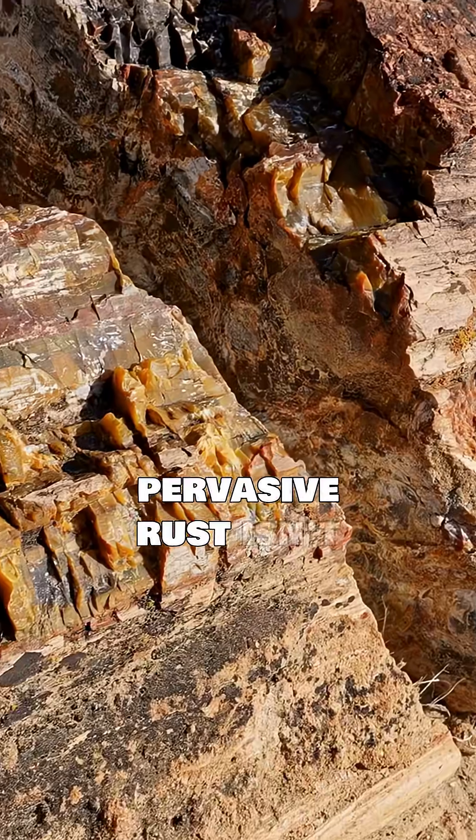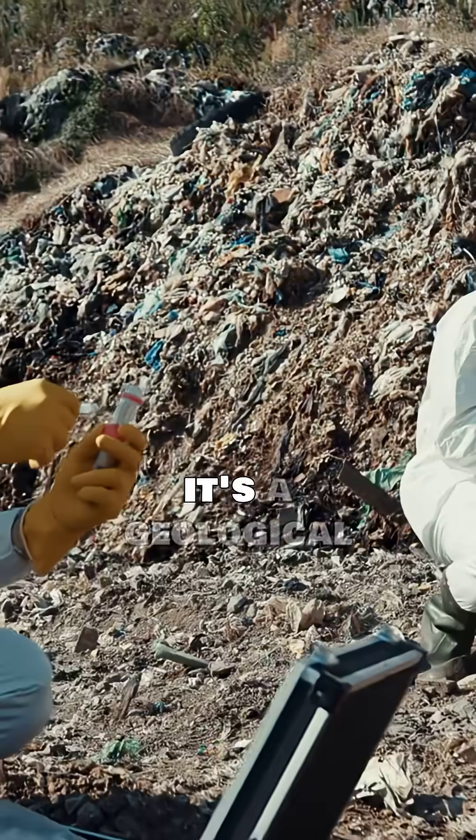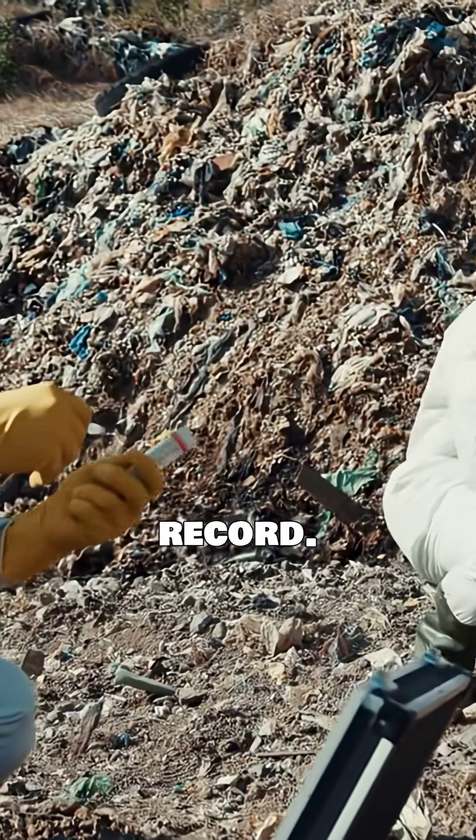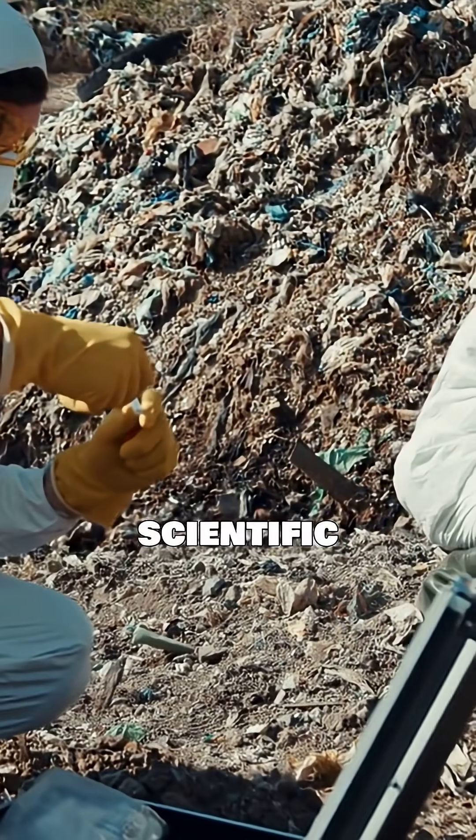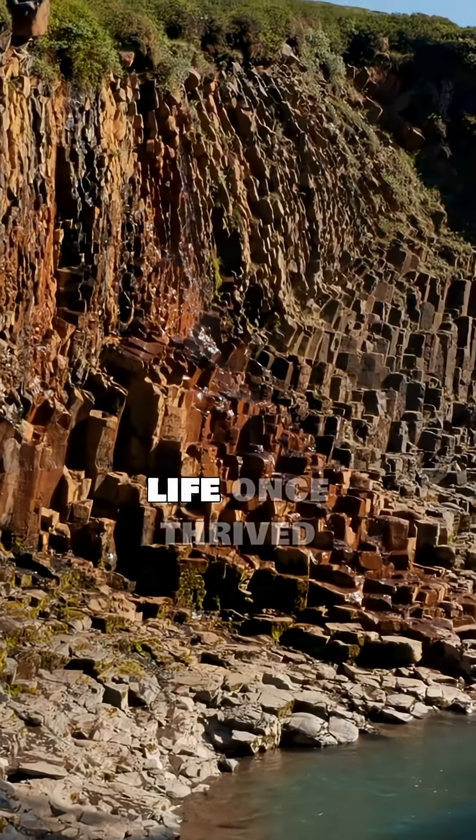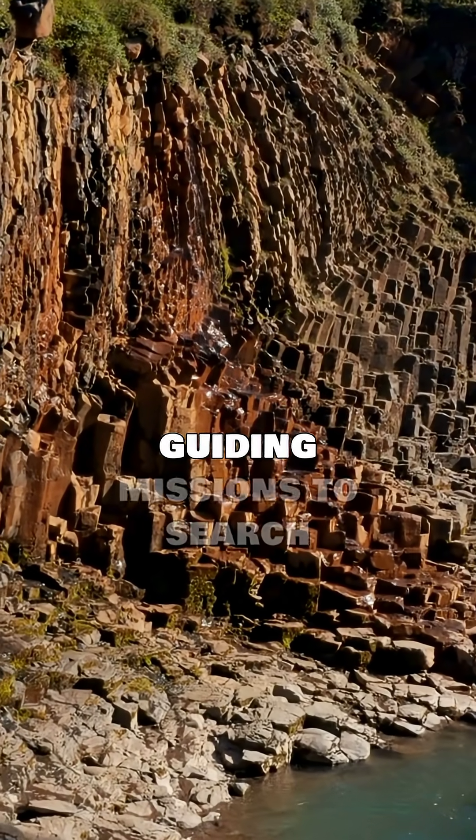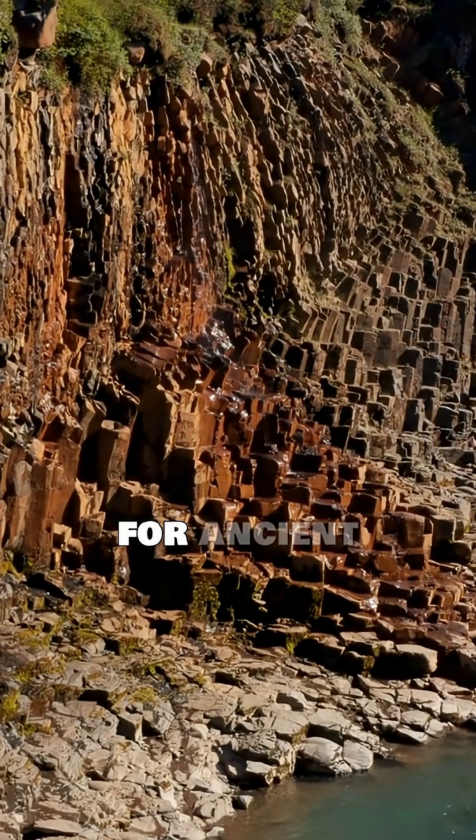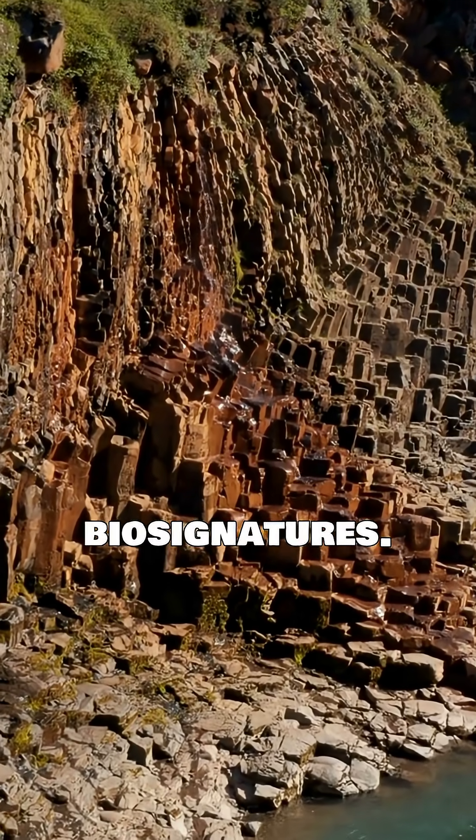This pervasive rust isn't just pretty, it's a geological record. It fuels our scientific curiosity about whether life once thrived there, guiding missions to search for ancient water and biosignatures.